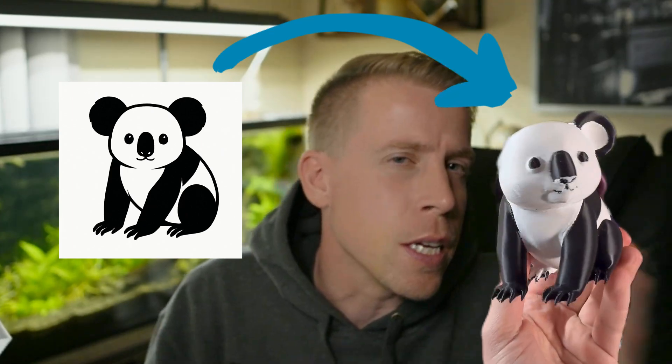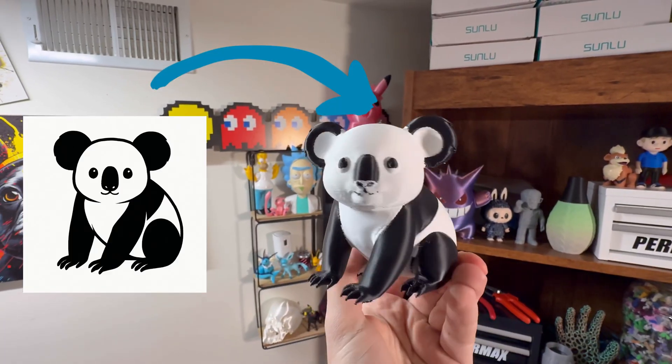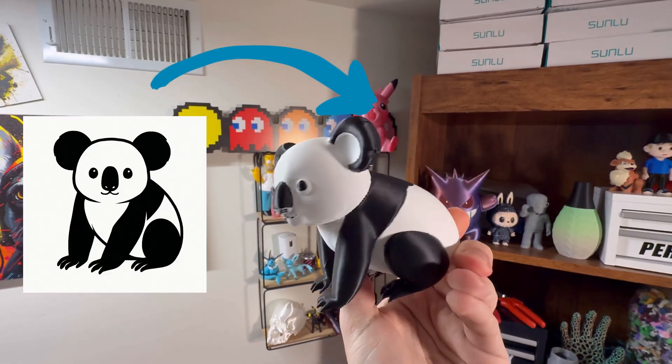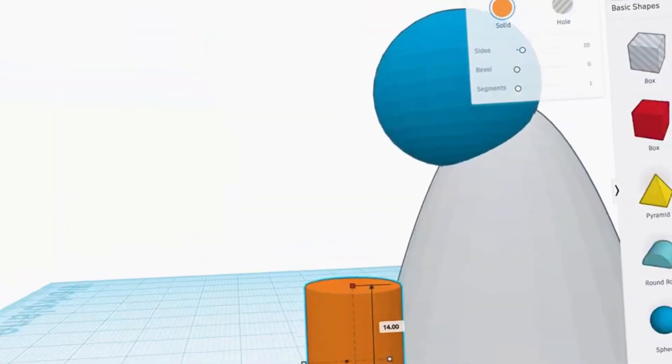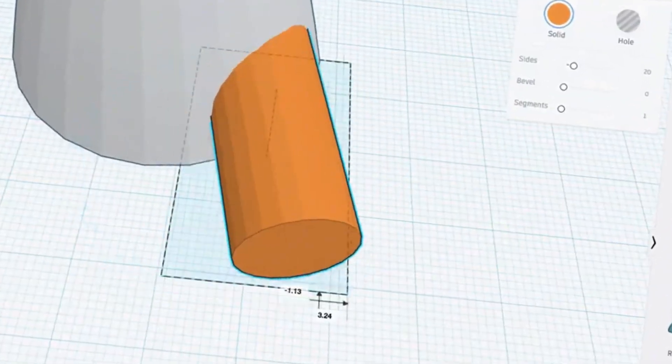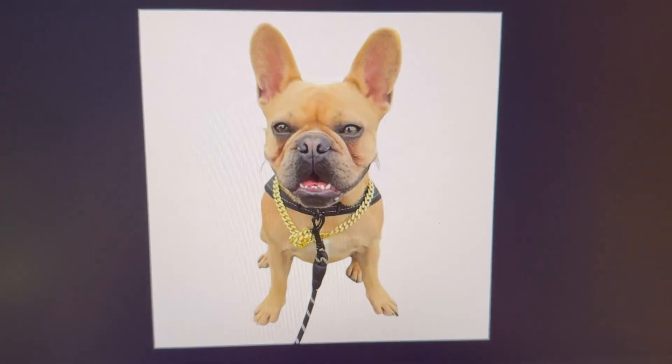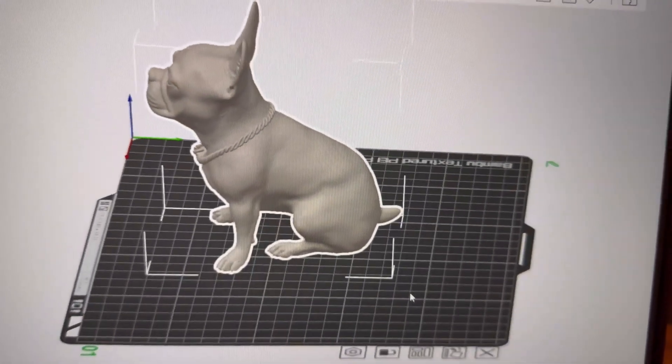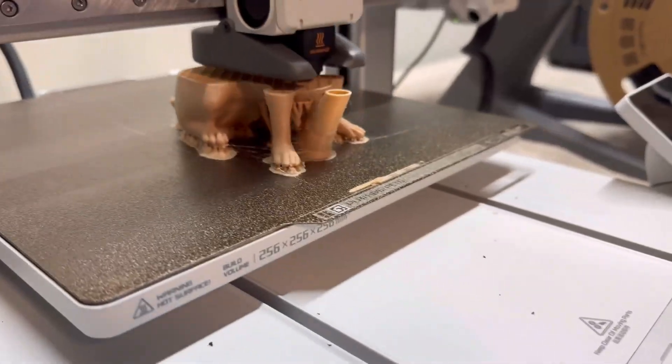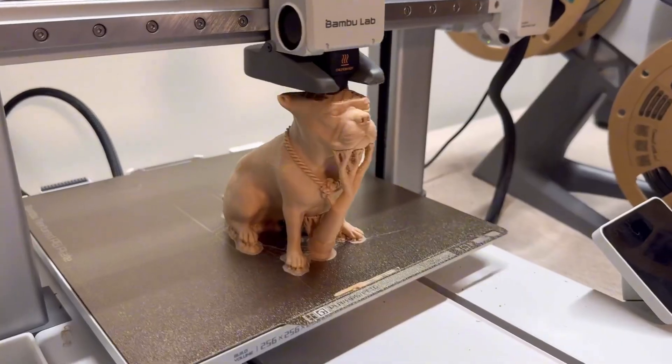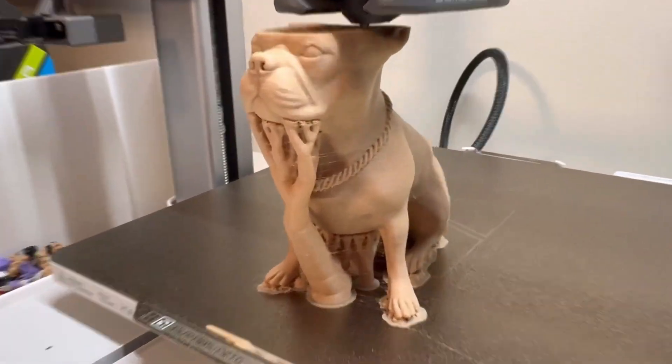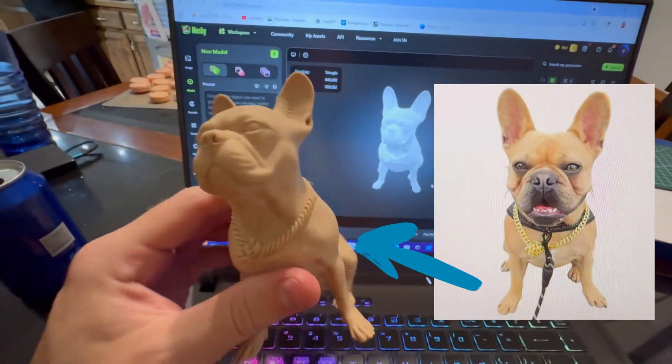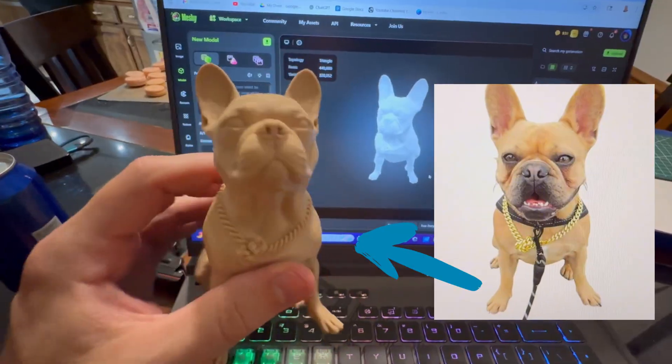Today I'm going to show you the easiest way to create 3D models so that you can 3D print those. In the past you had to actually learn how to create 3D models using extensive software and tools, and there was a huge learning curve. But as of recently we have some new AI tools that do this in a matter of seconds, and I'm going to show you the easiest way to create 3D models that anyone can do.